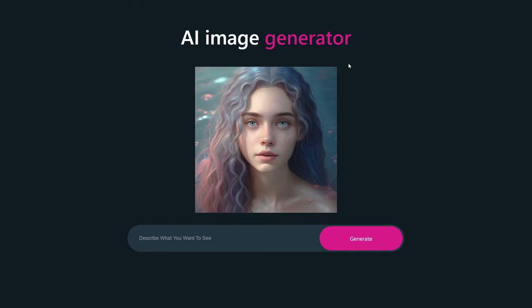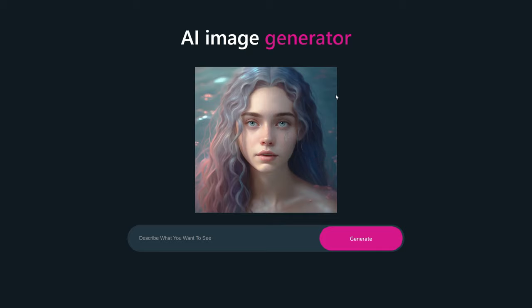As you can see on my computer screen, this is our AI image generator. Here is our input field where we write our description for the image we want. This is the generate button — when we click on it, it will take around 15 seconds and generate our image. Let's test our app.